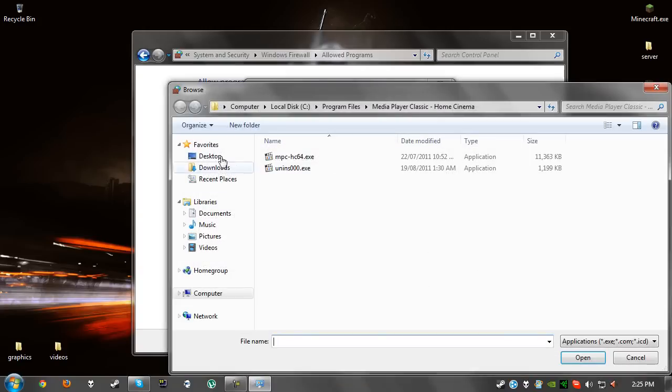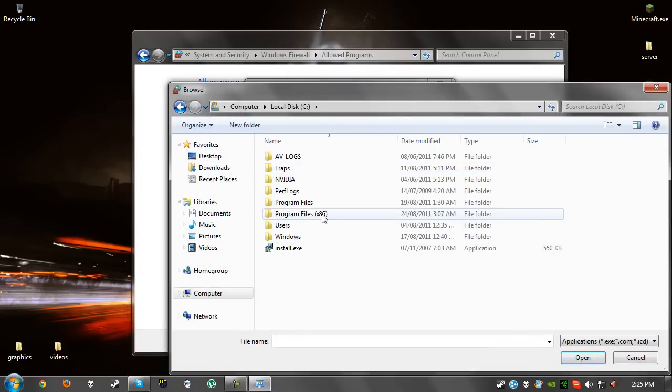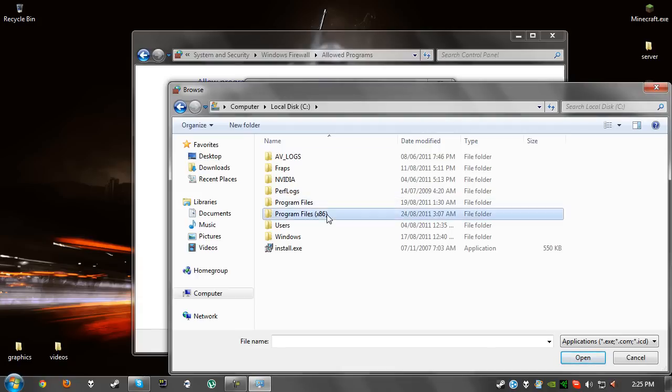For most people it will be this path, which will be local disk, program files x86, or if you're using a 32-bit operating system it will be program files. Then Steam, Steamapps, Common and Terraria.